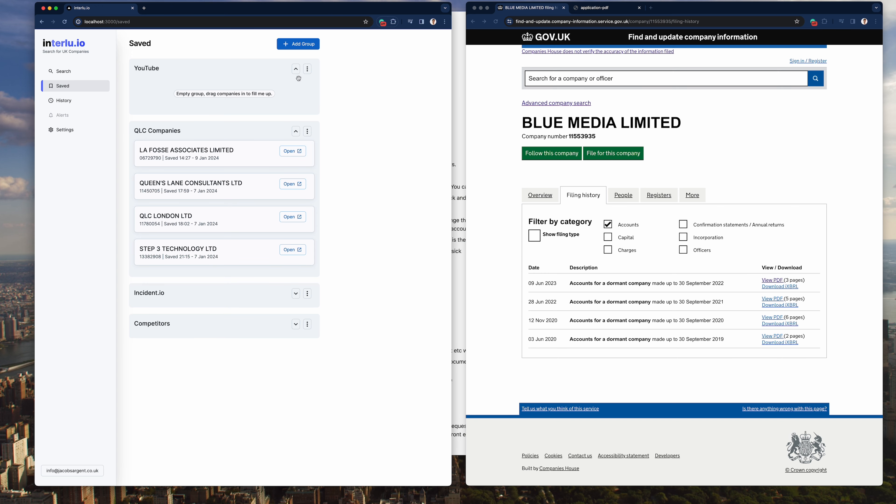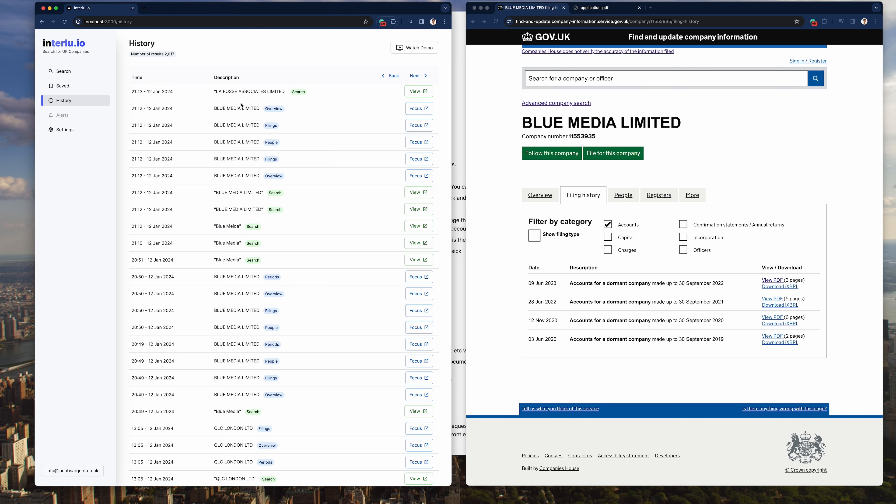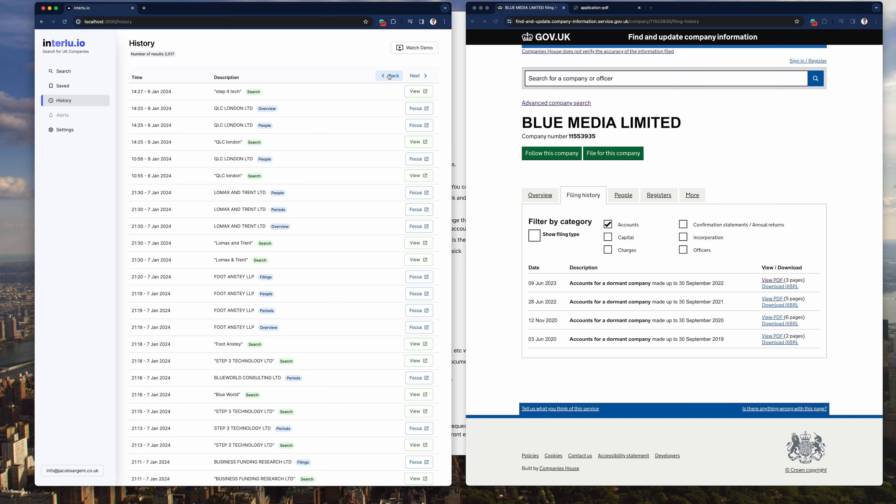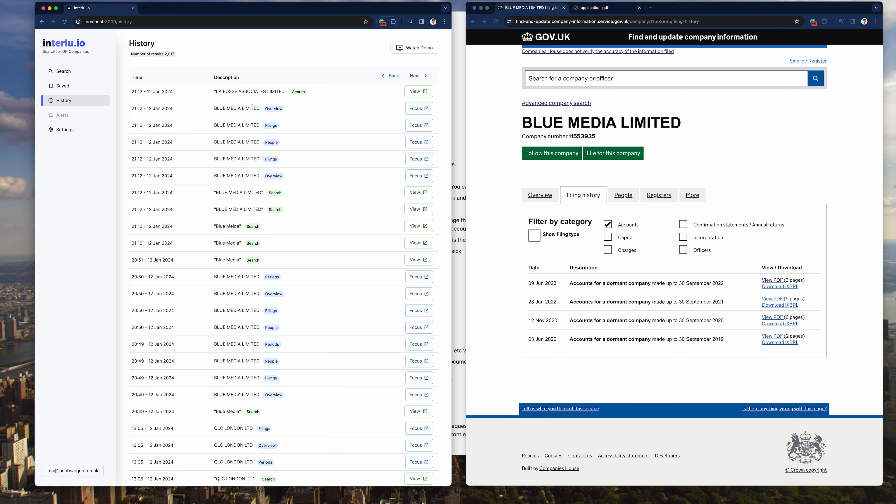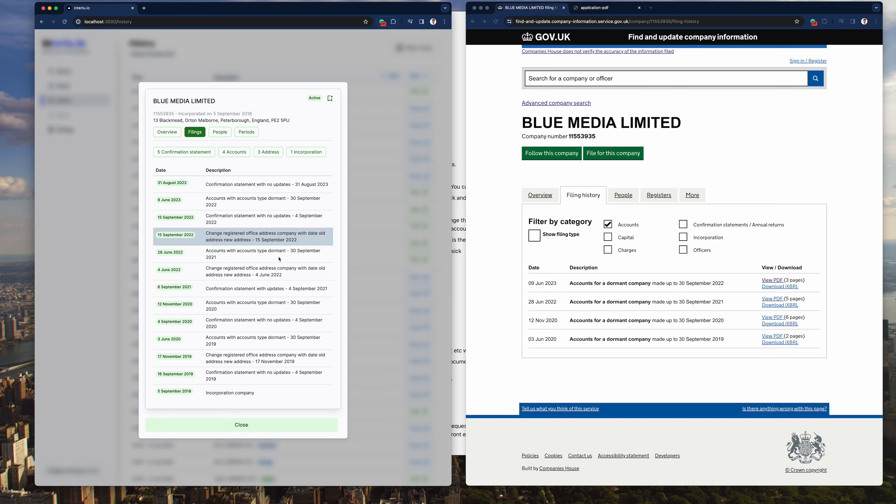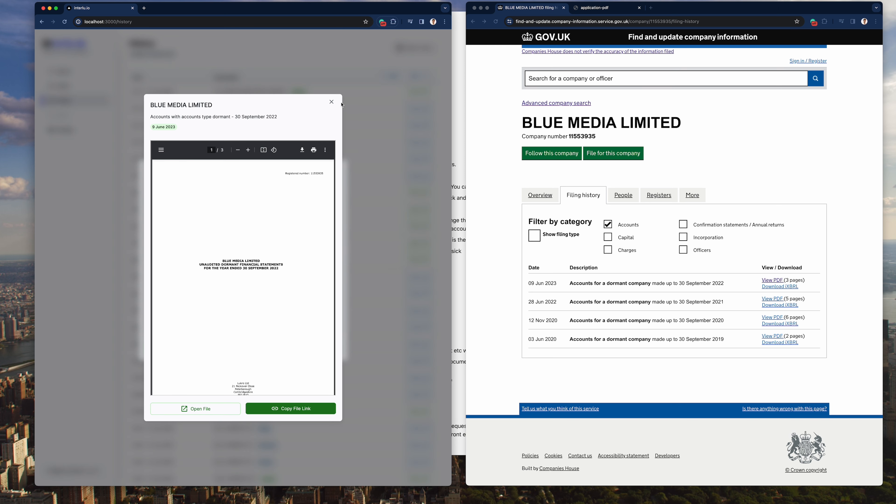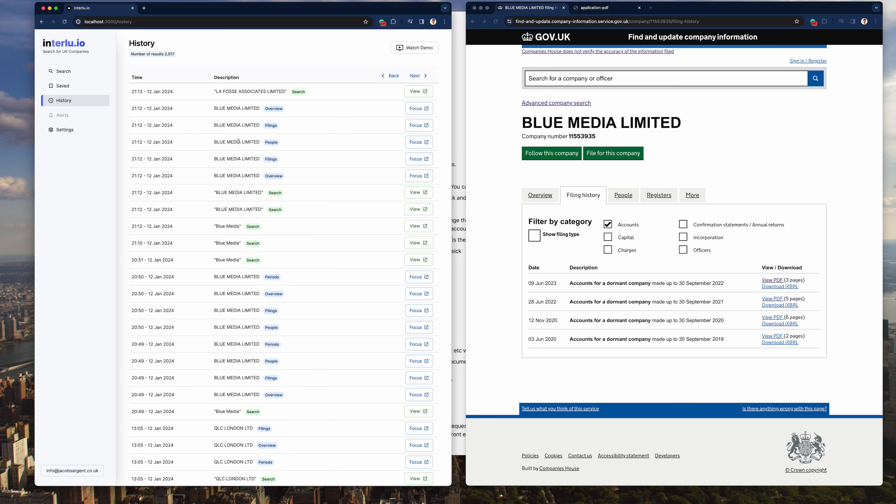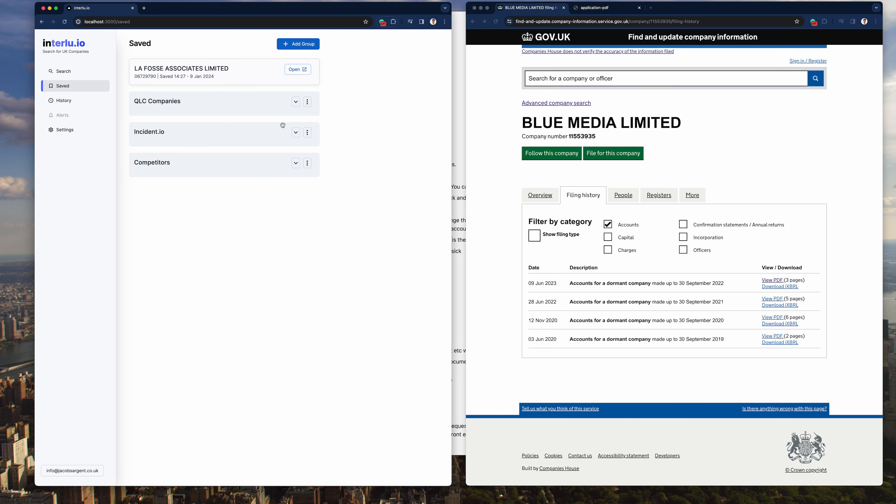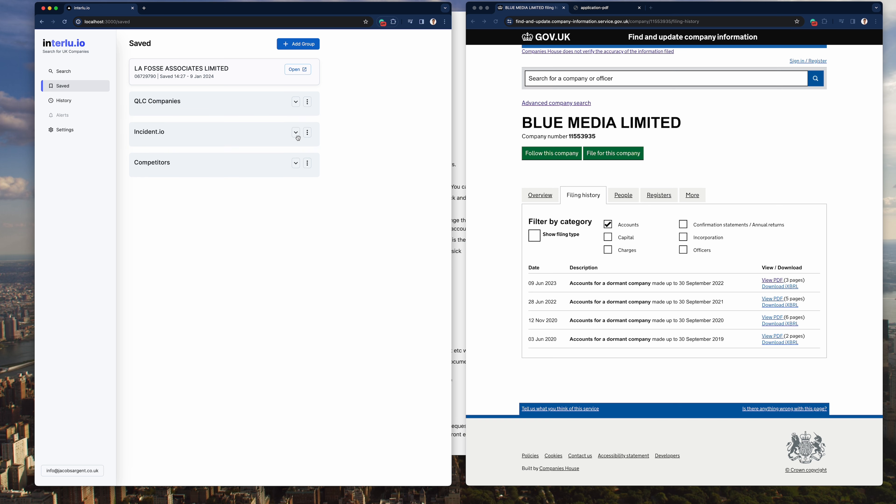Another cool feature which Interlude has which obviously the register doesn't have is history. So you can actually go back at all of your history and see what companies you searched for. And what's really cool is you can look at every single point. So we looked at blue media overview or let's do blue media filings. I can hit focus and it pre-opens it in filings. Go to accounts and there you go. So I've actually not been working on this today. I've been working on this save feature. I'm really liking the look of it. It's a really cool piece of kit.